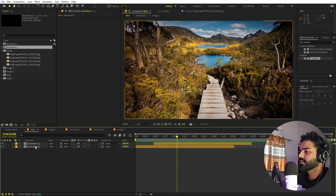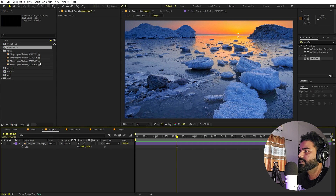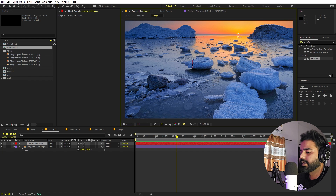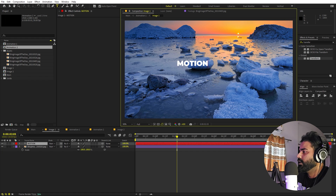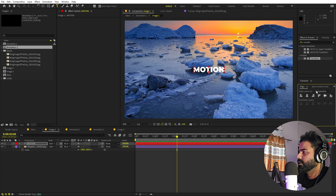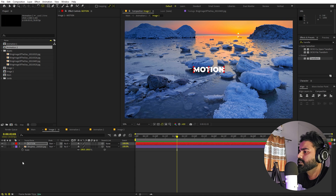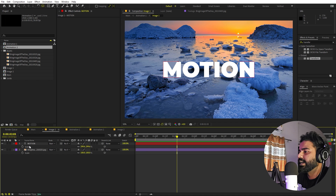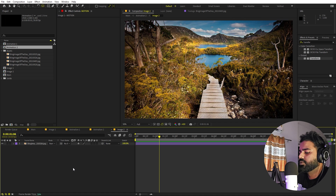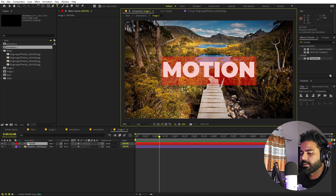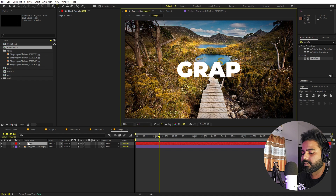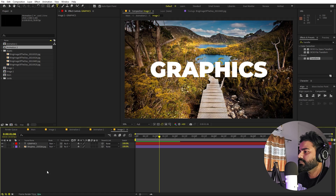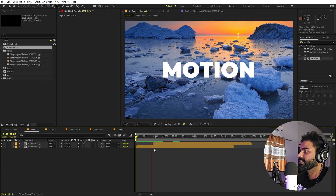If you want to add text, go inside the main comp and select the Text tool. Click and type whatever you want, align it to the center. Hold Ctrl and double-click to select the text, then press S to scale it up. You can add more text layers as needed. Now if you go back you can see the text has been added.